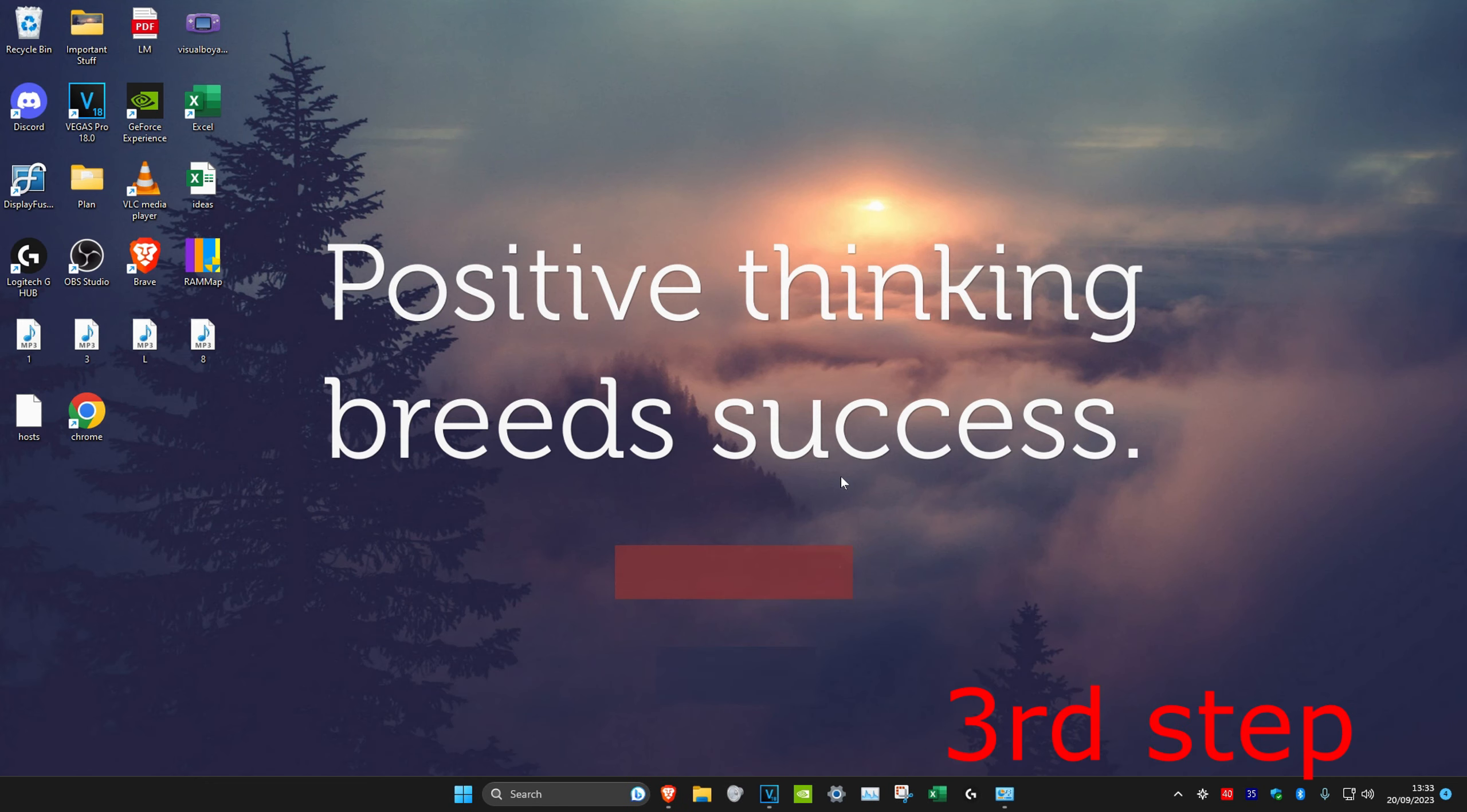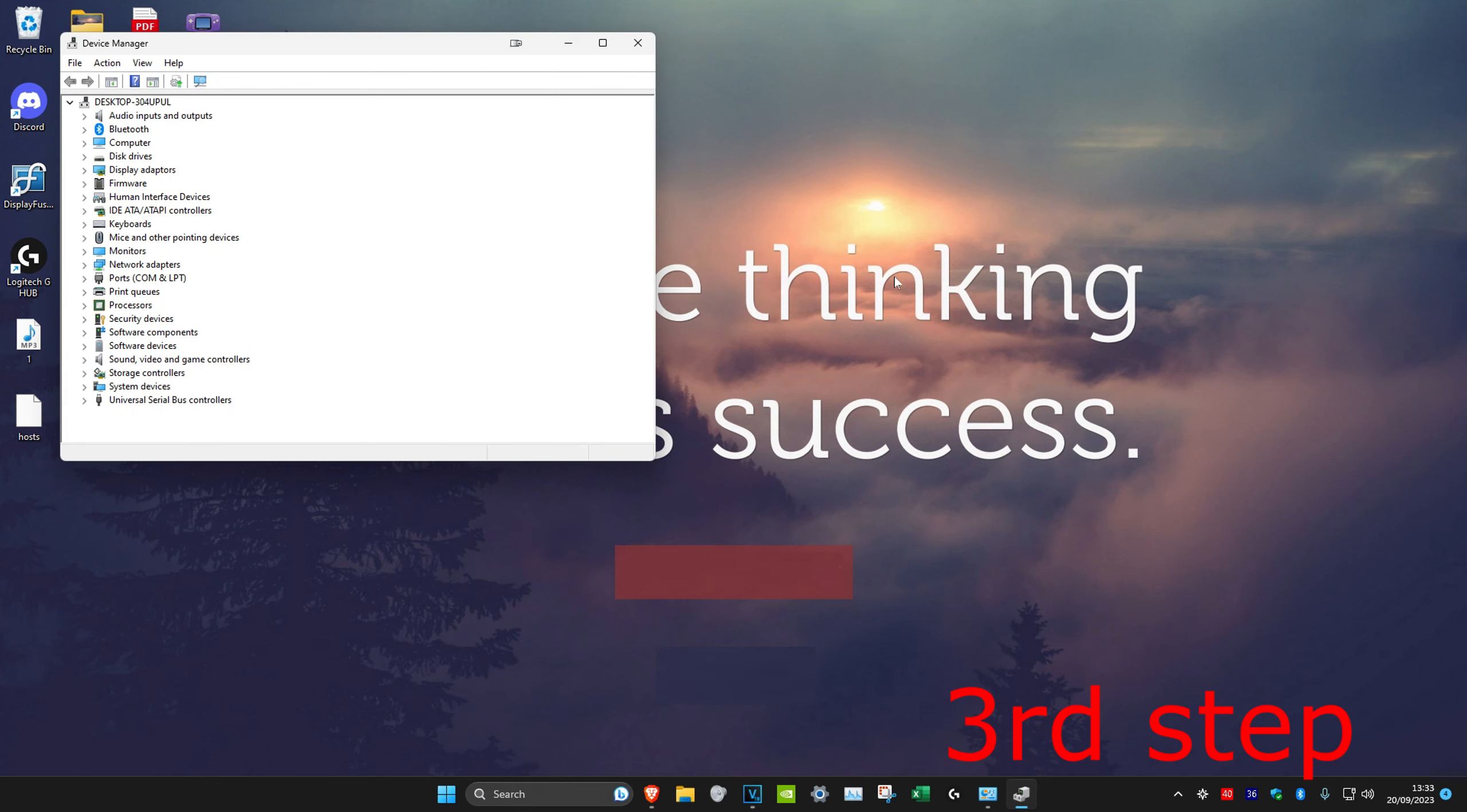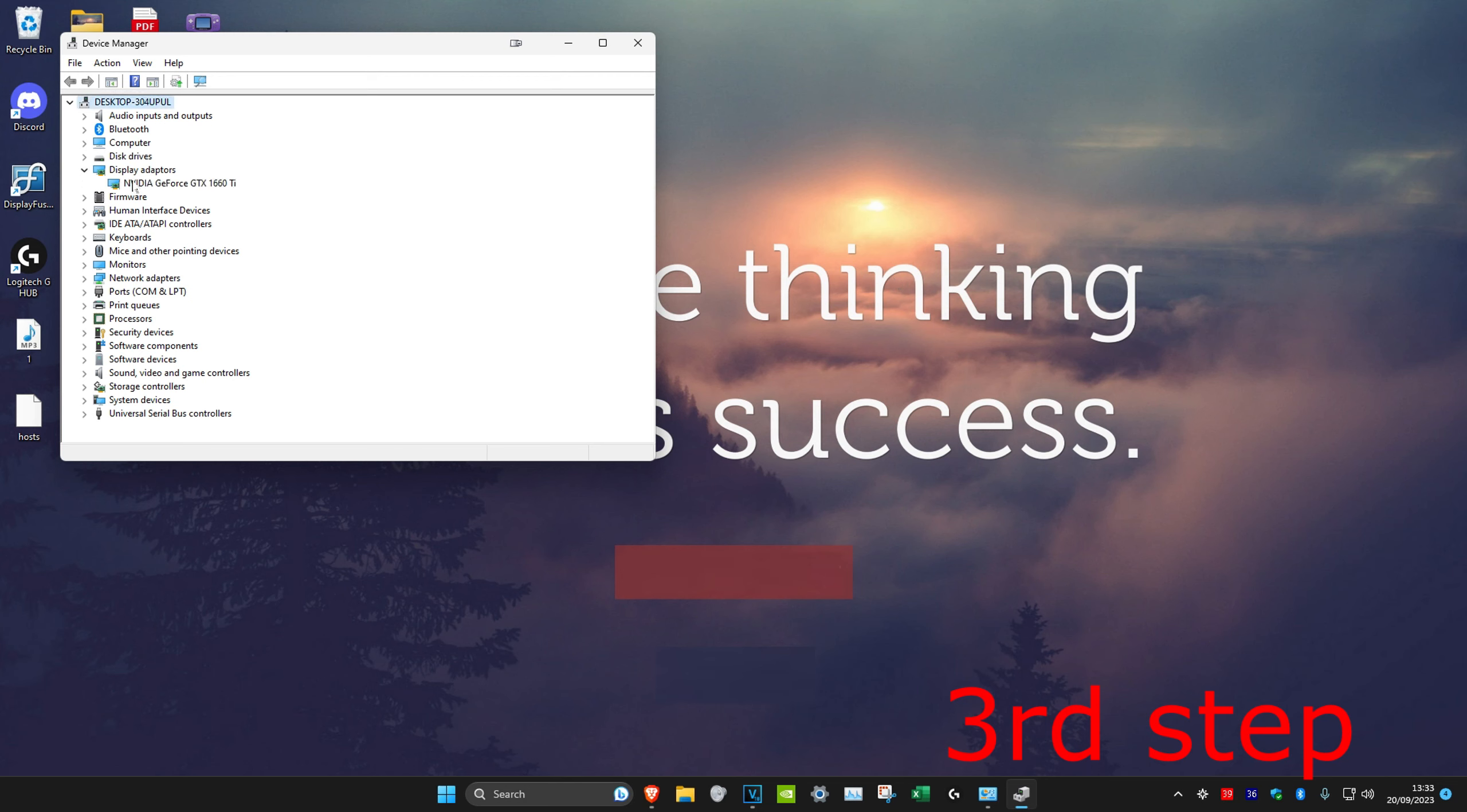If it's still not working, then we're going to head over to search and type in device manager. Click on it. Once we're on it, we're going to expand display adapters.